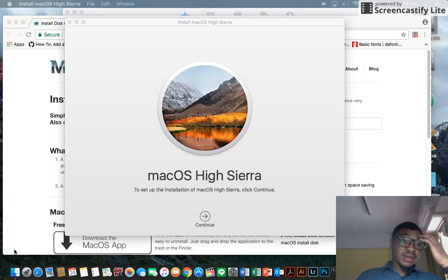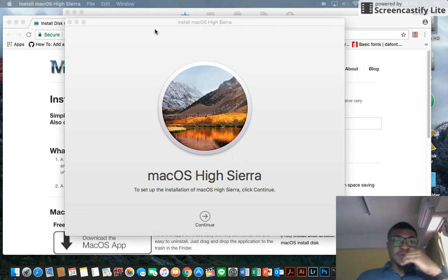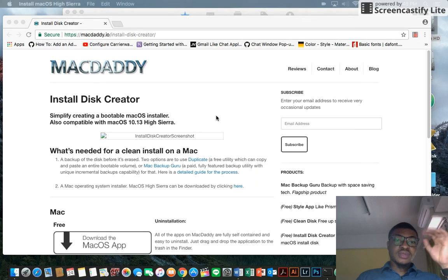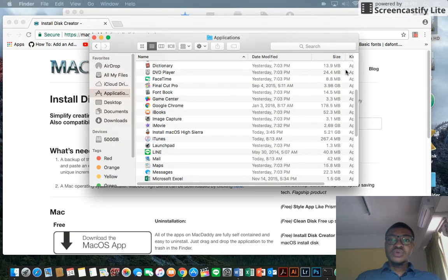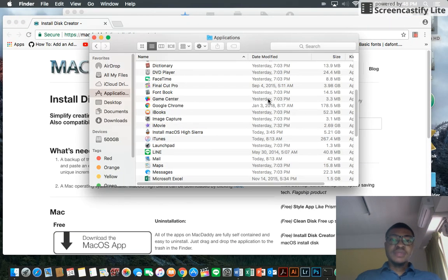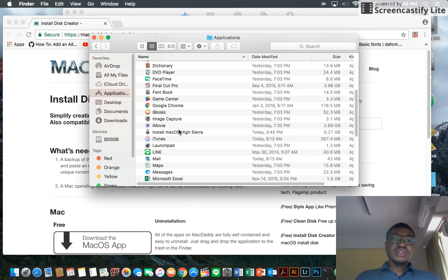Okay, so guys I'm back after a long while. It's finished downloading. Next thing is you minimize this. Now when you go to your Applications folder, you would see the Install macOS Sierra High. This is the new one that we just downloaded from the App Store.